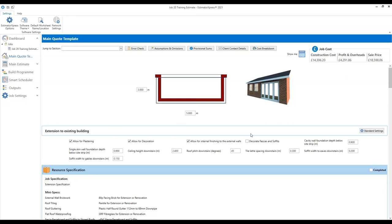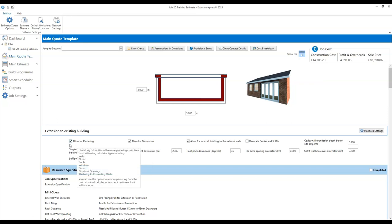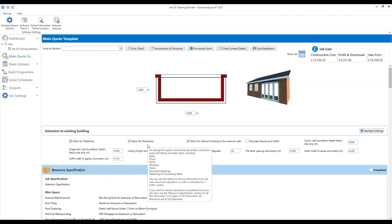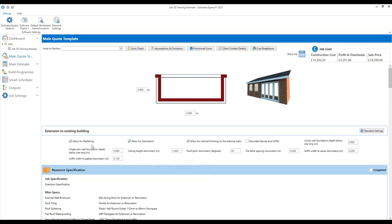Underneath our overall dimensions we've got some key estimating options and dimensions. The options and dimensions you select here will filter through to the different elements of your estimate. We've got some global options for allowing plastering and decoration — if you want to plaster and decorate throughout your project, leave those ticked. If you're getting a subcontract plasterer to do the plastering and you wanted him to quote for that part of the job, you could untick that box and put your plastering in as a subcontract quotation. But if you want to estimate it within your estimate, leave that ticked.